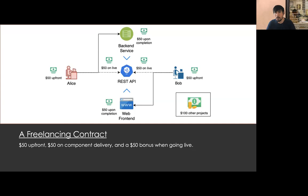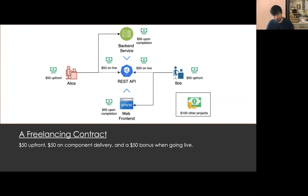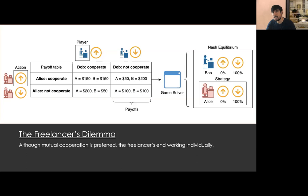Let's use an example to show how to apply game theory to a software development context. An organization hires two freelance developers to build a software system: Bob, who is in charge of developing the web front-end, and Alice, who needs to develop the backend service. They both receive $50 upfront and an additional $50 when they deliver their component. For the system to be finished, the organization also needs a REST API that manages communication between the backend and the frontend. The development of this API requires the expertise of both Bob and Alice. When the API is ready, both developers could receive a bonus of $50. Also, if either Bob or Alice have time, they can pursue additional freelancer contracts for a value of $100. We consider Alice and Bob as the players. For simplicity, let's limit the actions they can perform to cooperate, represented by an upwards arrow, and to not cooperate, represented by a downwards arrow. By cooperation, we mean the decision to work together.